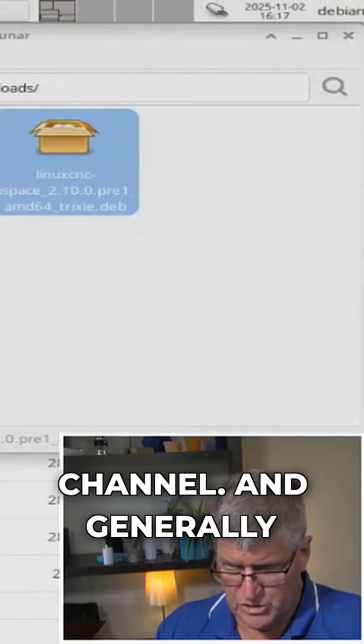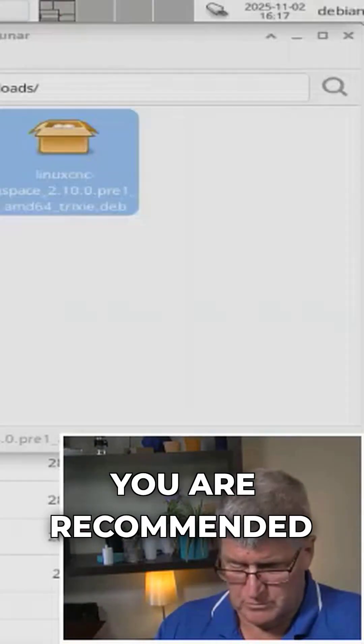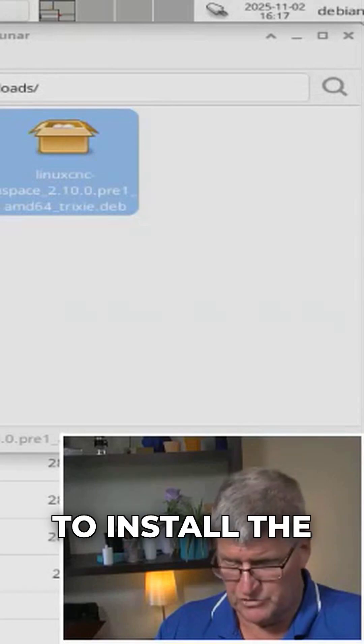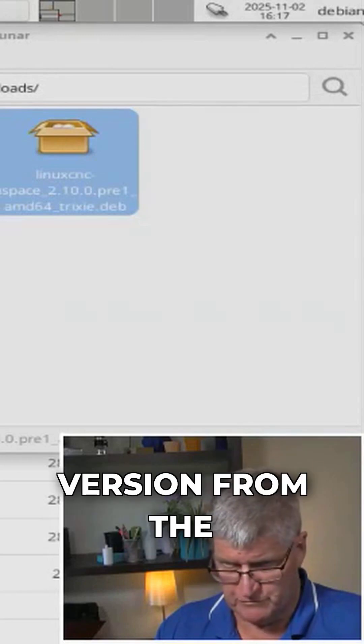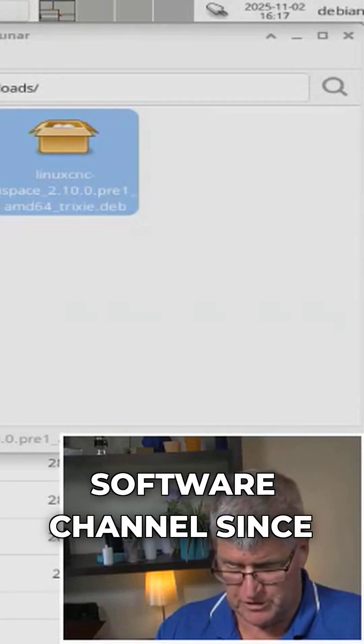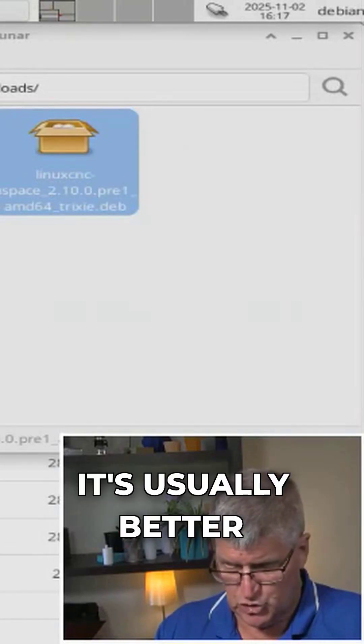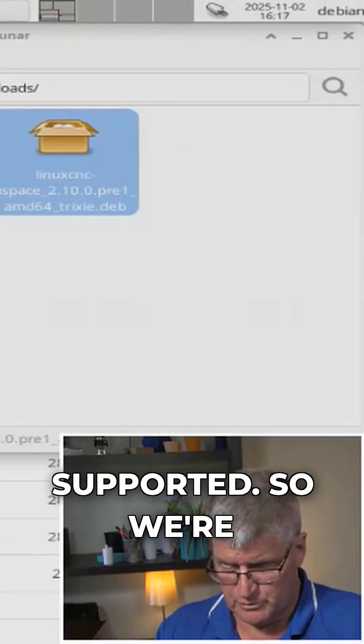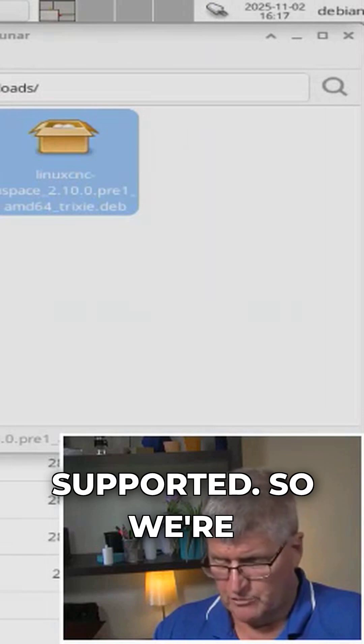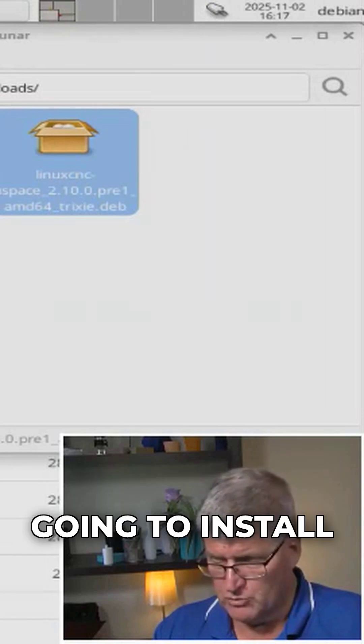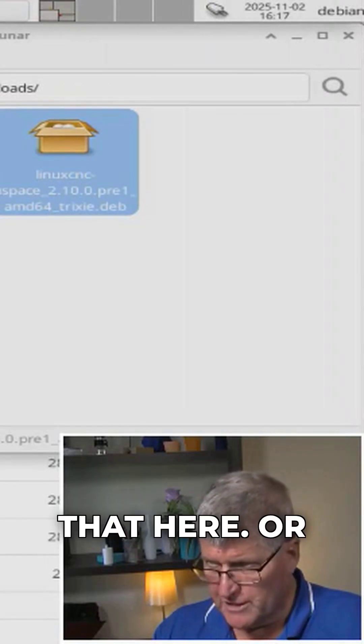and generally you are recommended to install the version from the software channel since it's usually better supported. So we're going to install that here,